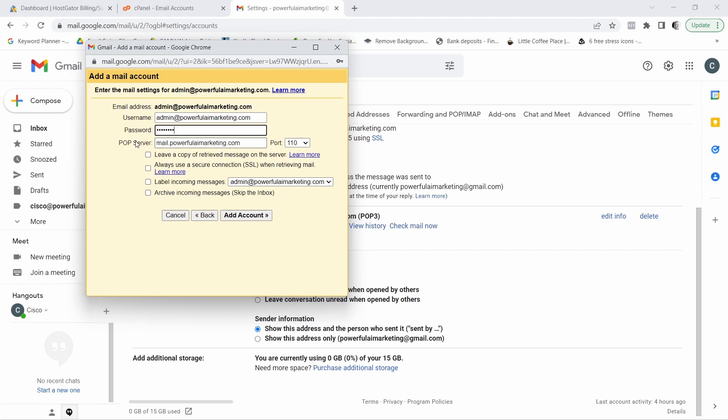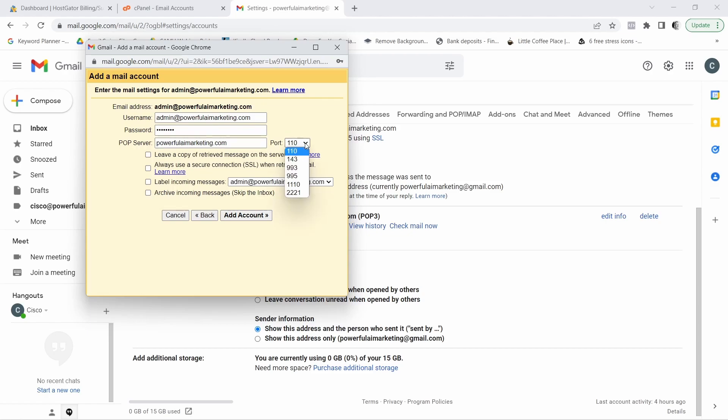And in pop server, we want to make sure to get rid of this mail dot. Okay, so we just want our domain. Now for port, you want to select 995. And now here we want to check these two boxes. So always use a secure connection SSL when retrieving mail and label incoming messages. So we check those two boxes, click on add account.